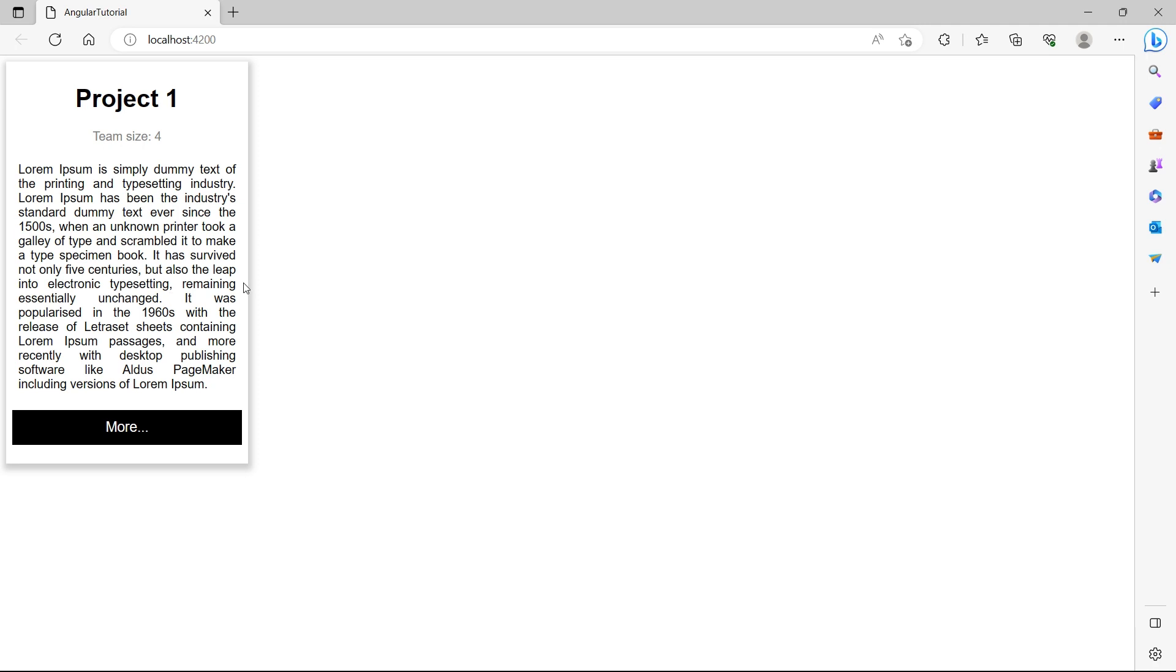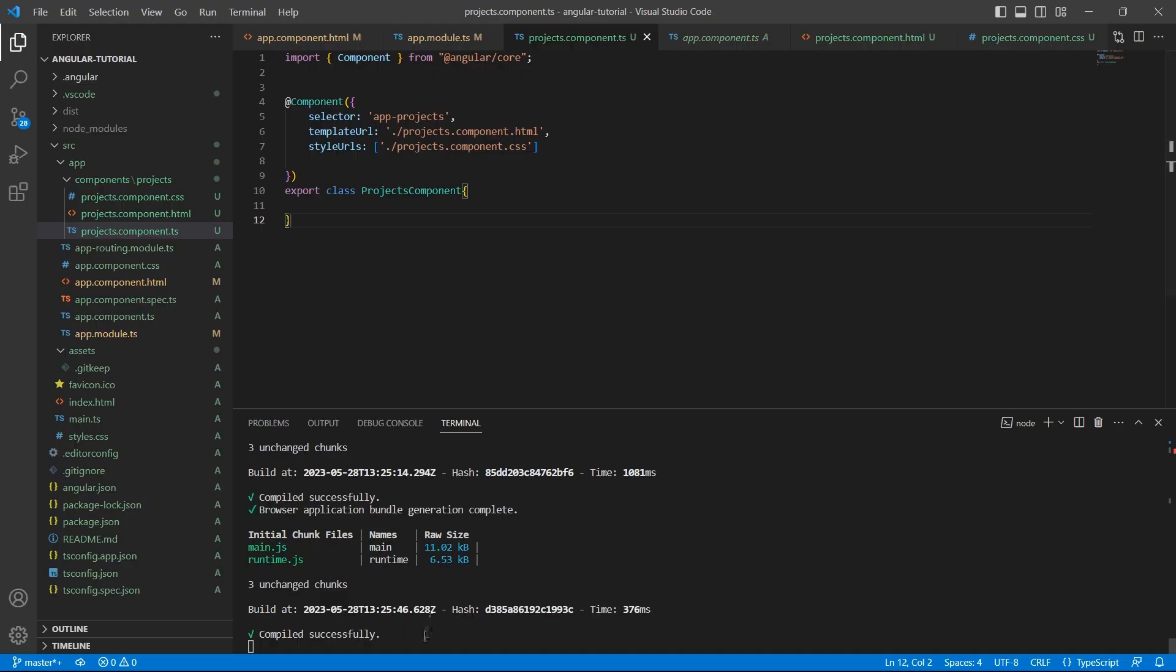Now let's see how we can create a component using Angular CLI using the command. Let me just do control C here and in the command prompt.